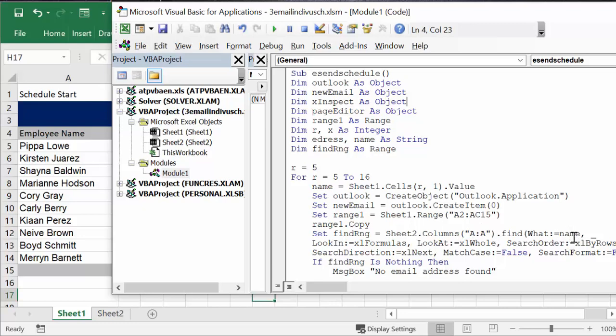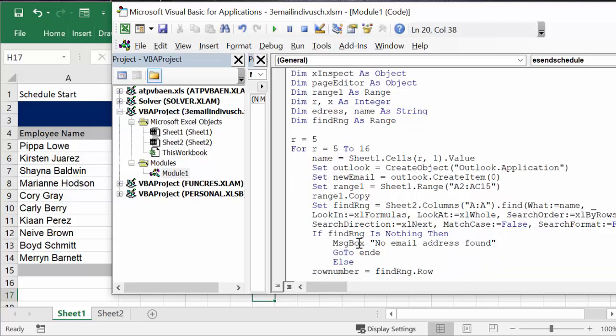So I'm setting find range equal sheet 2, and that's where our email addresses are, column A, and that's where the names are. Find what - so it's looking for this name, it's looking in the formulas, looking at the whole, search order by row, search direction next, match case. So it goes all the way down. Now, if find range is nothing, then you're going to get a message box saying no email address found.